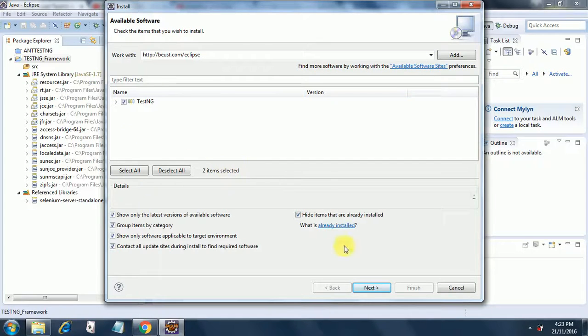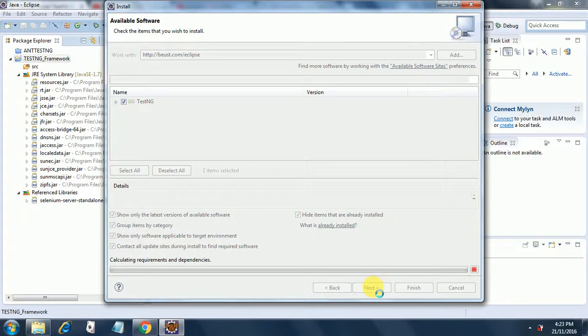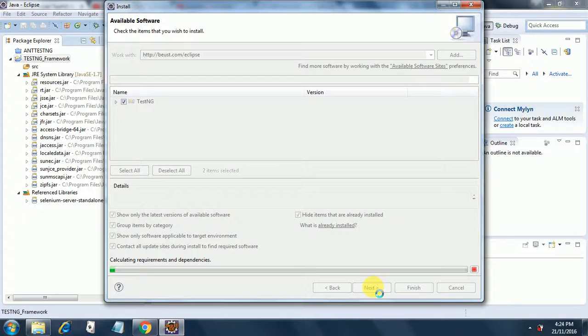Once you get this, just click on it and say next. So it will start installing TestNG into your Eclipse. This is the best way you can configure TestNG into Eclipse. So once this is done, we will be working on the project setup.